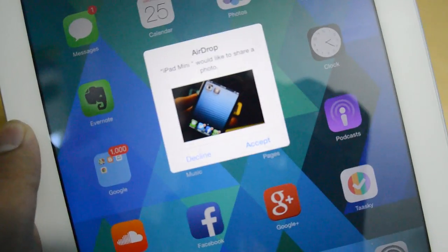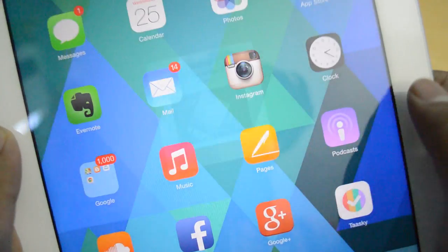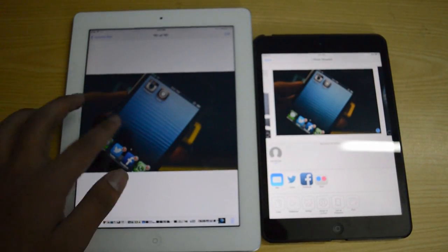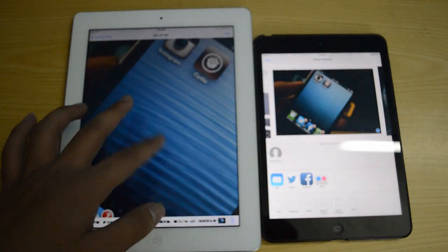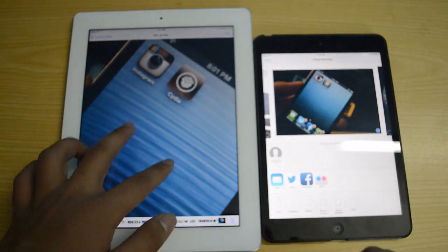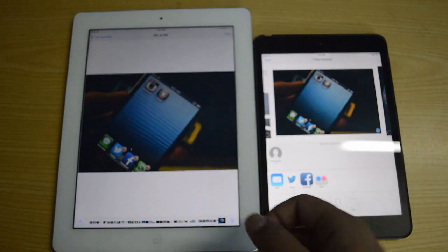It is saying wait, and there we go — it says 'AirDrop: your iPad Mini would like to share a photo,' as you guys can see, and I will say accept. And it is going to open up the Photos app, and there we have it — the same exact picture on the iPad 3rd generation.